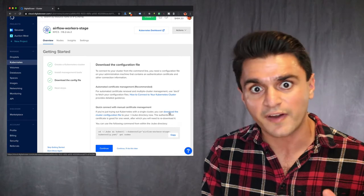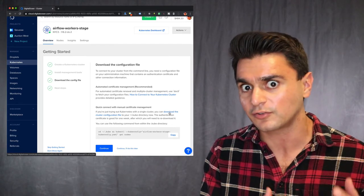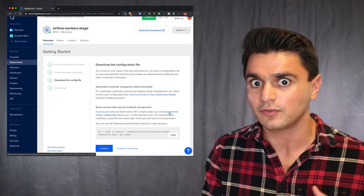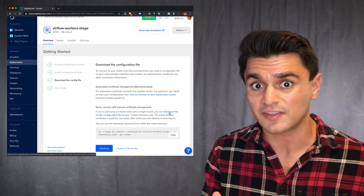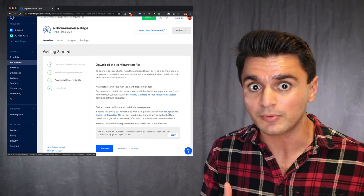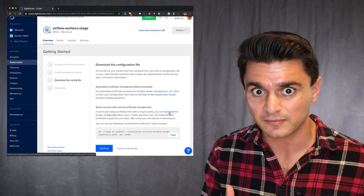So the deal is you download this file to your local computer and then when you run kubectl, you reference this file, which has a secure token that lets you talk to your cluster. Super easy. And then you can use all the kubectl commands.